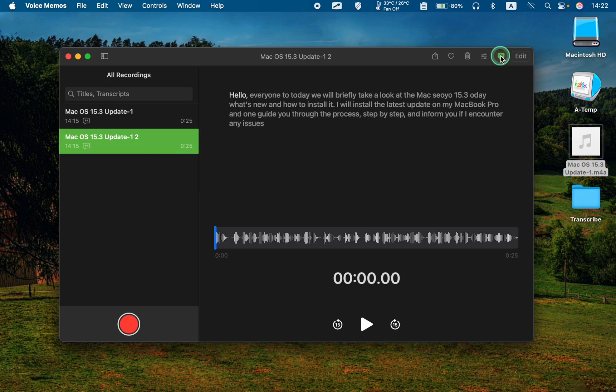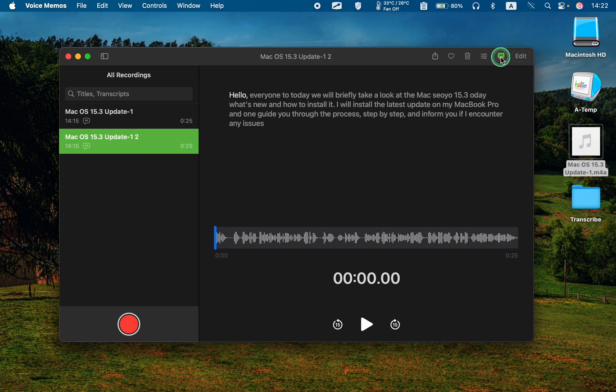As before, you can copy and paste the transcription into your Word processor application and correct any errors.